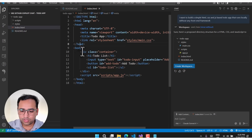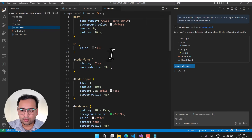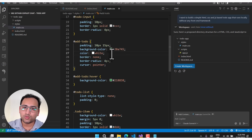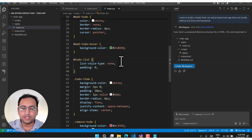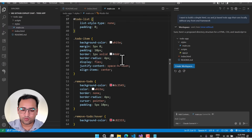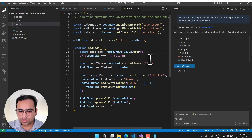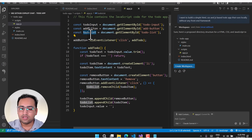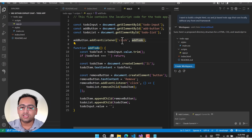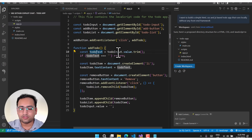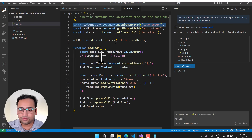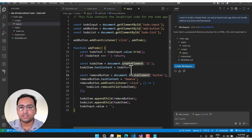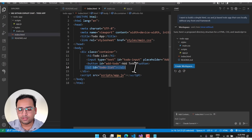We have a proper index.html file with the body, title, input, add button, and list. Then we have the stylesheet with all the CSS — plain CSS, plain HTML, since we told Copilot not to use any outside framework. In the scripts folder we have the JS file with basic JavaScript: getting the input, the add button, and the list. It adds a click event on the add button that calls the addTodo function, which gets the value from the text box and adds a new list item.